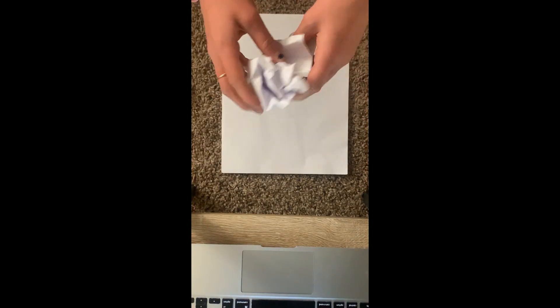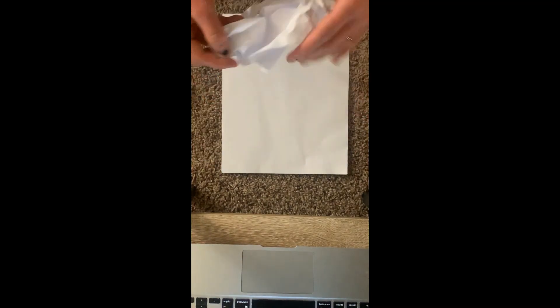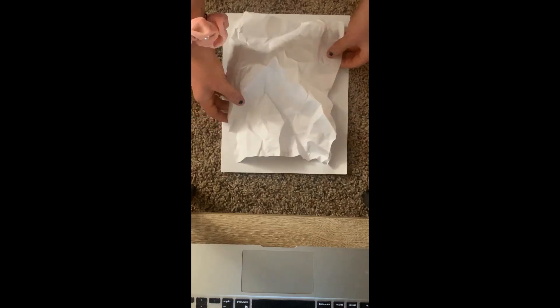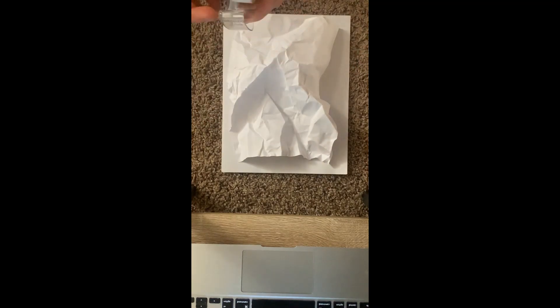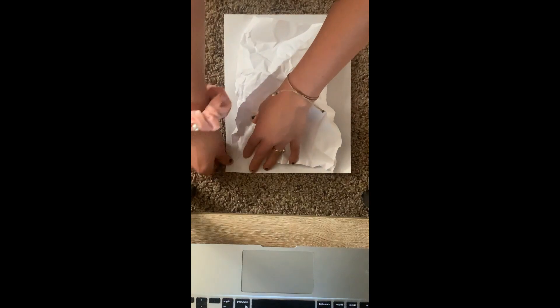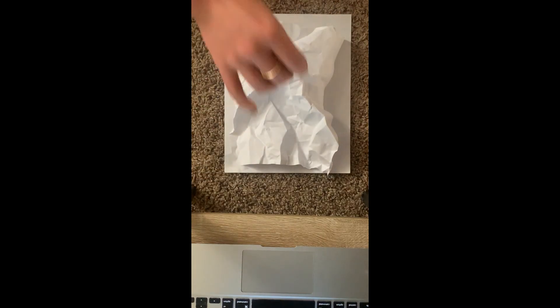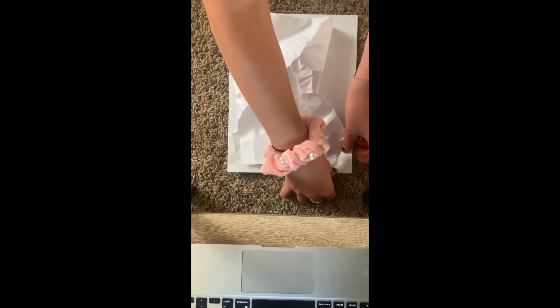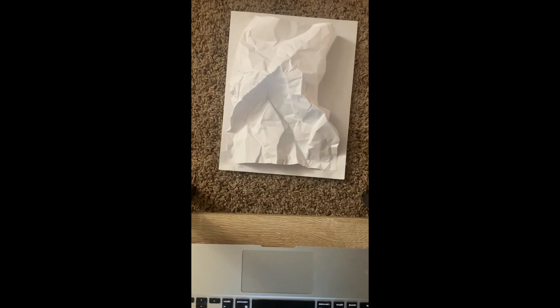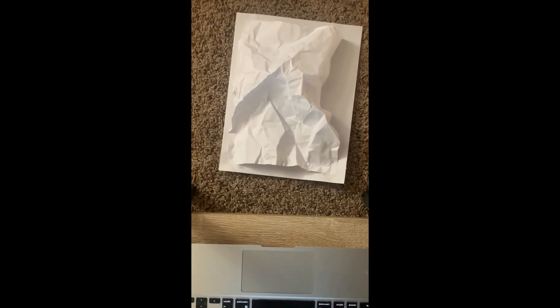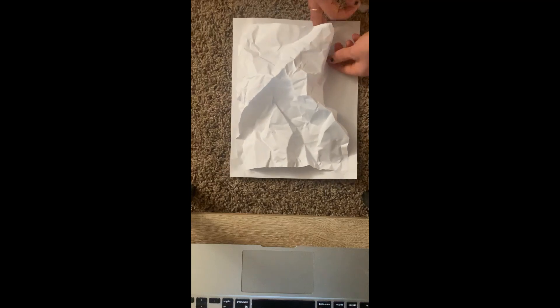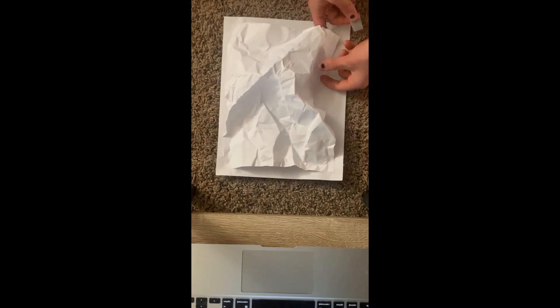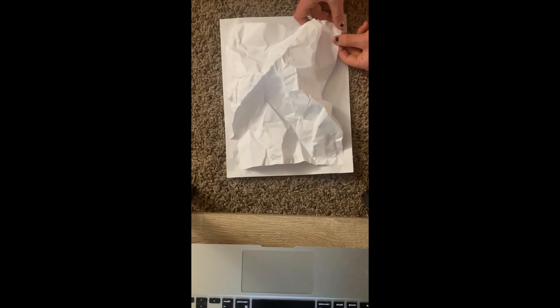So first what you're gonna do is crumble up this first piece of paper. I'm going to take the tape and tape down each of the edges. Okay, here's that last edge. So now you have something like this.